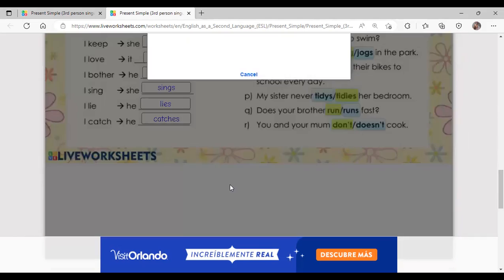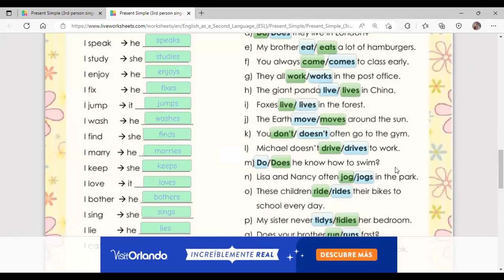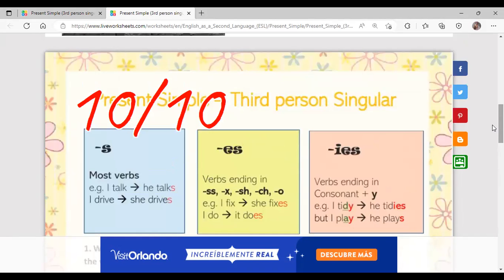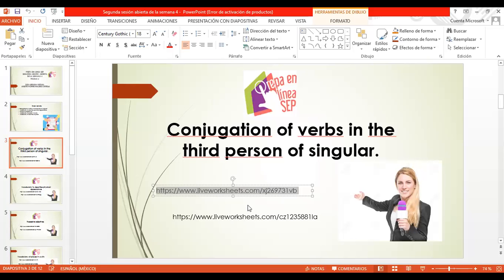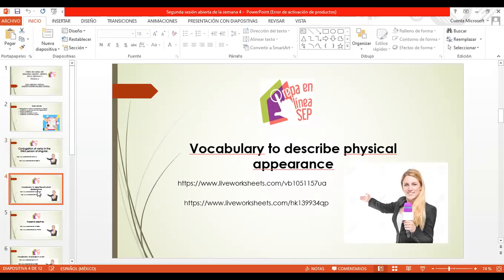Let's check our answers — yes, they are correct. The purpose of this exercise was to get familiar with the rules for conjugating verbs in third person singular. Remember that in the forum you have to introduce someone else using the third person singular. Now let's go back to our presentation and move on to the next topic: vocabulary to describe physical appearance.